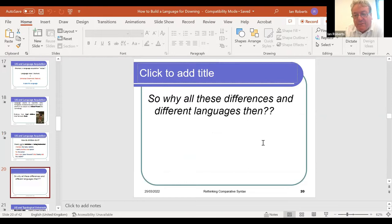So we have evidence for universal grammar: evidence of a critical period, evidence that children don't learn by imitation, and the simple fact that language is universal to all humans, not found in other species, and is acquired very quickly. But this brings us back to the question demonstrated at the beginning: why all these different languages and different systems?